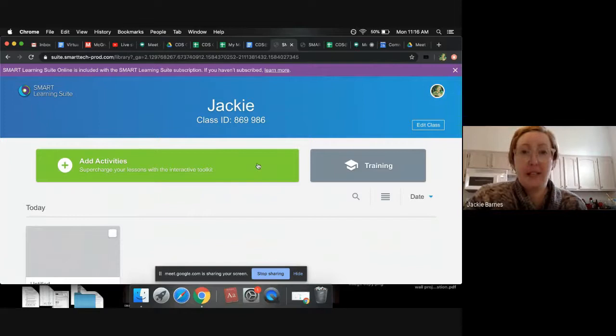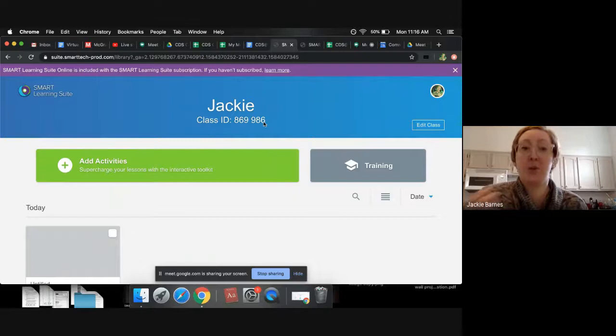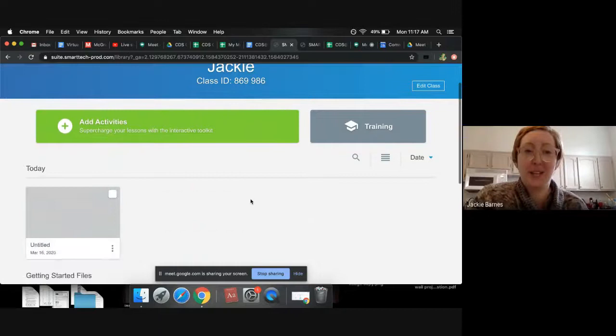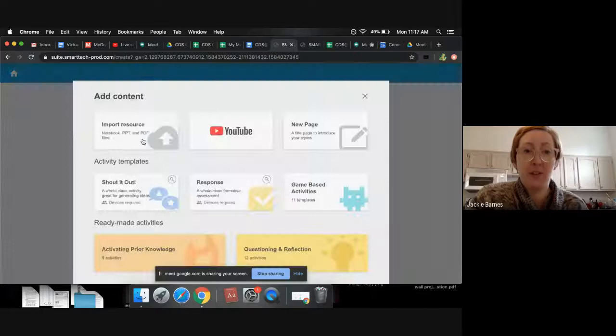Okay, so once you get in, it gives you a class ID that is going to be important so that students can join using that class ID and do the different interactives that you create for them. So I haven't used these tools a lot. You might know more than I do. I've played a little bit so far today when I opened them up. So you can create a blank board. So under add activities.